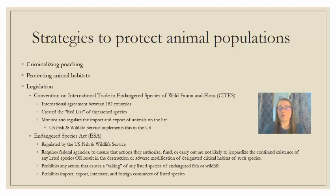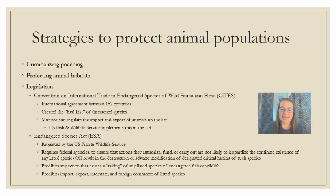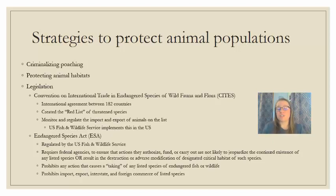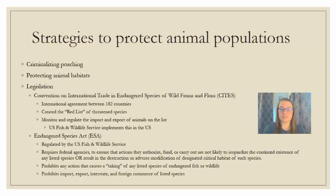Under the Endangered Species Act, you cannot engage in any taking, hunting, killing, or trapping of any endangered fish or wildlife. You also cannot import, export, or transport across state lines any of the listed species. If federal money or a federal agency is involved in any action, that action cannot impact endangered or threatened species.